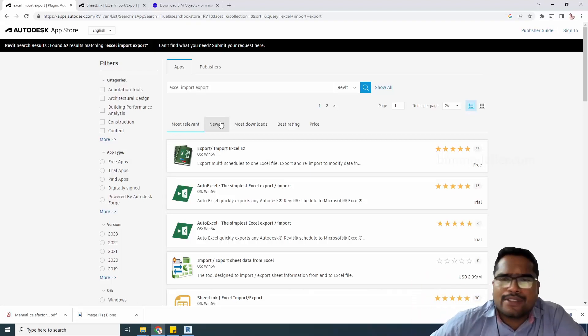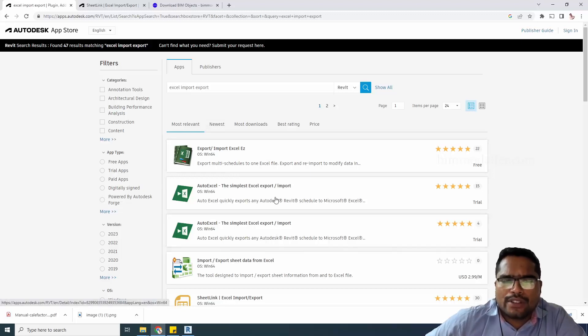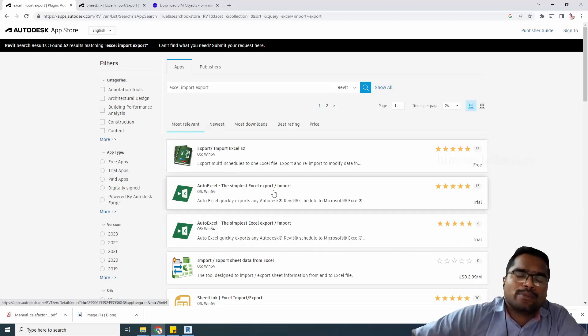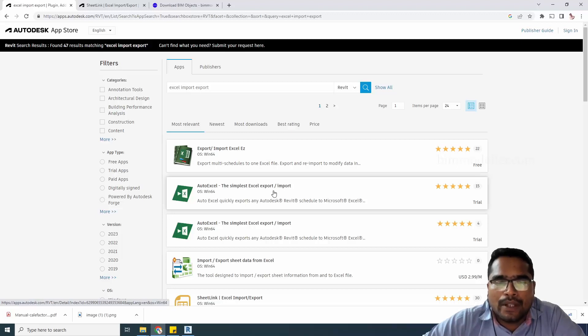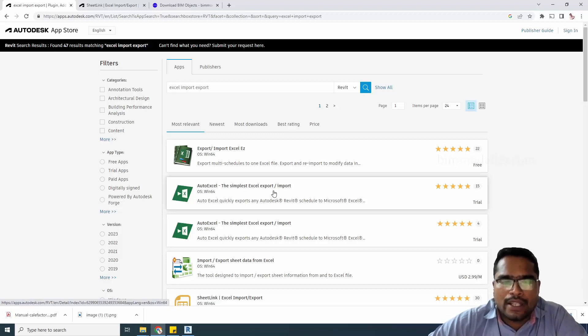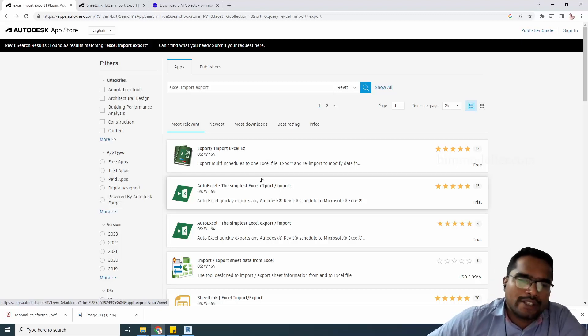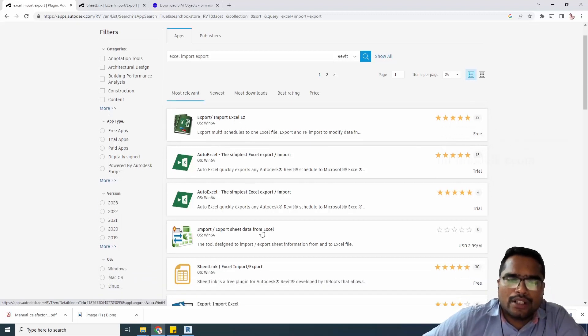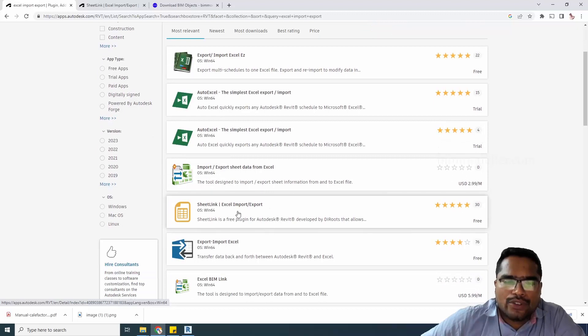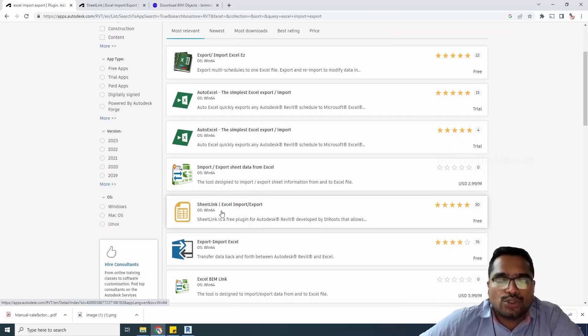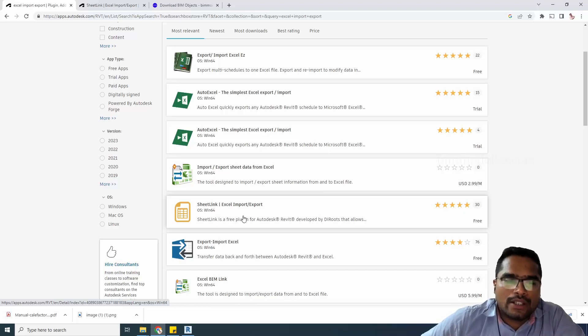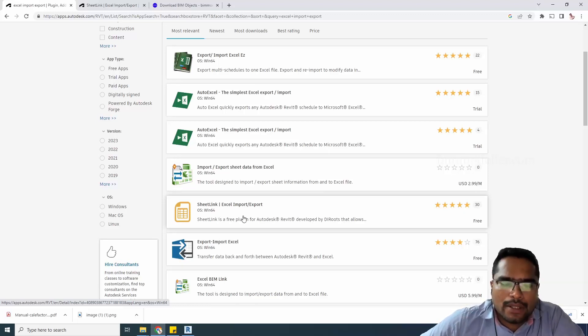A couple of plugins I've used: I've used the Simplest Excel Import Export option in my previous tutorials as free software. But in recent days we're seeing the di-roots plugin, which is very familiar and has lots of options available.